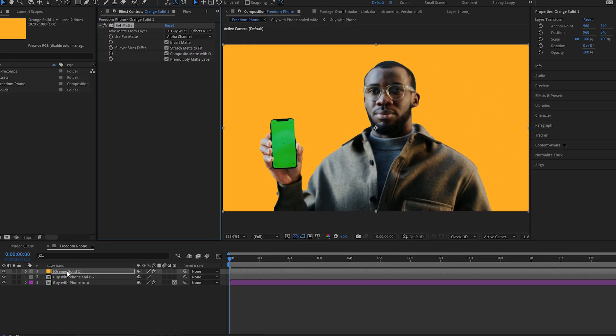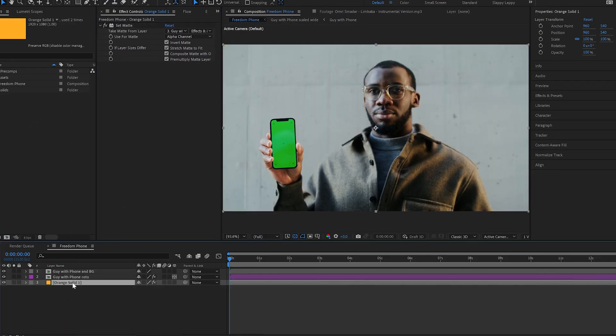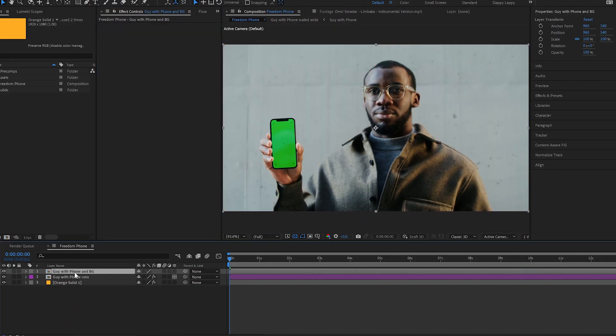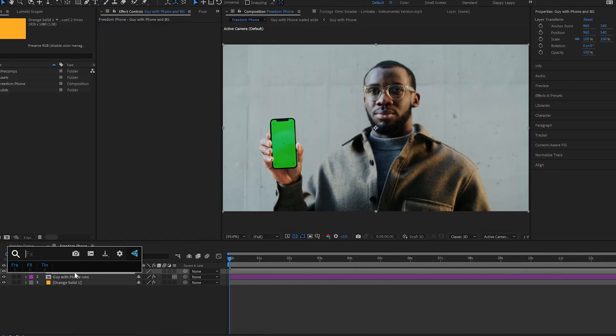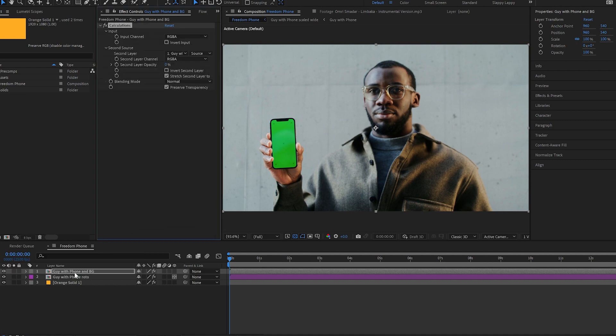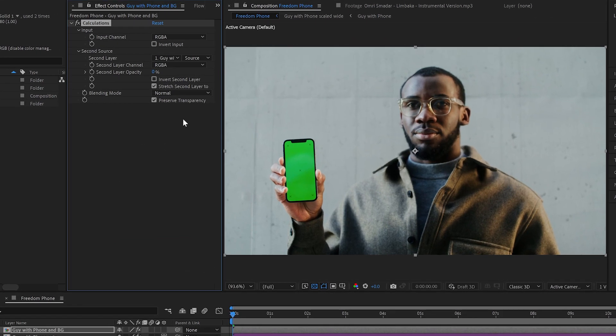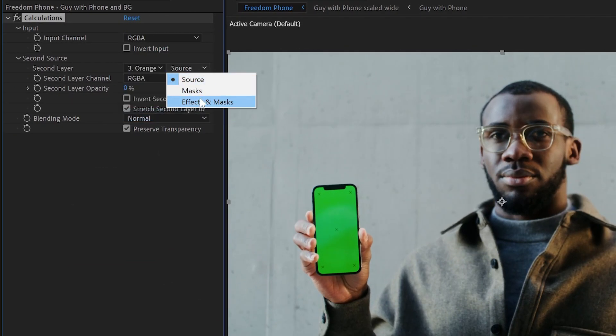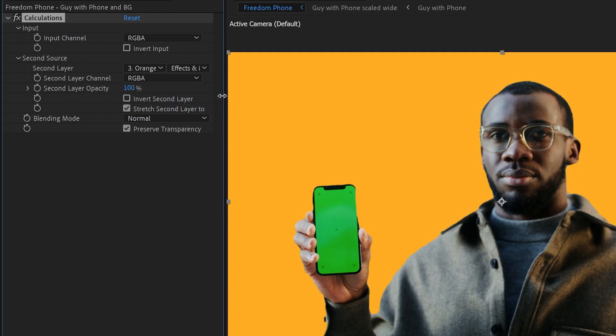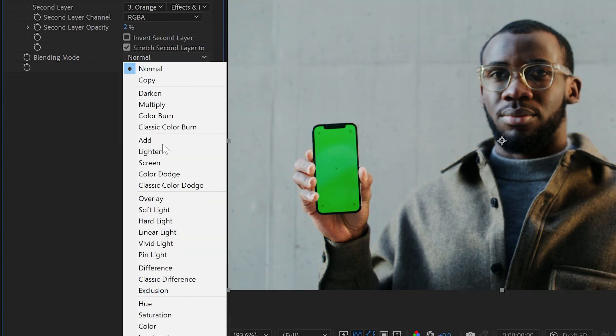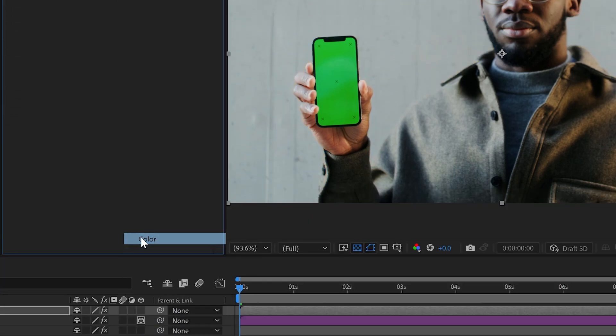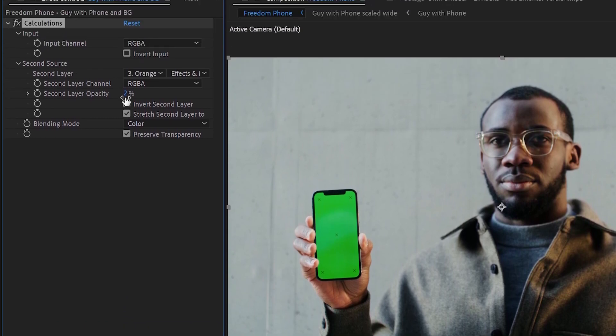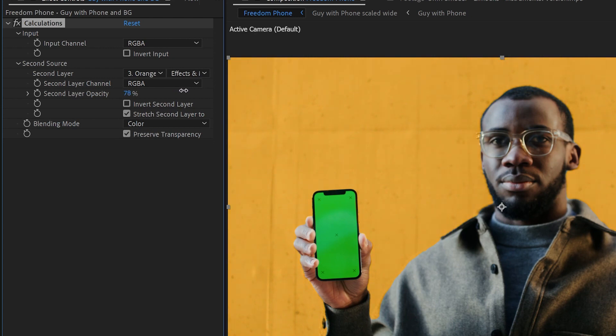Then we'll tuck this orange solid down there because I'm going to use the calculations effect on this layer here to grab that orange solid with its effects and masks into the scene. Then I just use the blending mode like color and crank it up a bit, so it gives the background the color but keeps the texture, all on one layer.